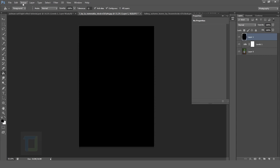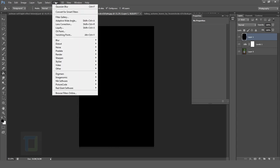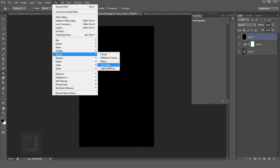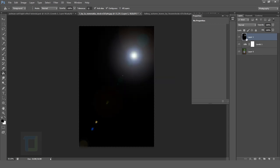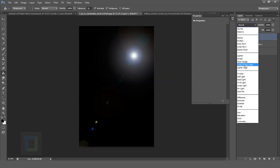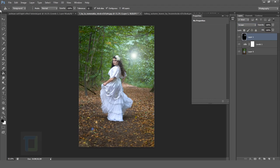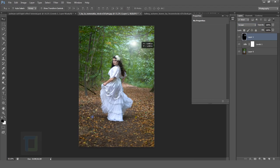After that go to filter, render and select lens flare. And select this third one 105mm prime and then hit ok, brightness is your personal choice. And then change the blending mode to screen. And then select your move tool from here and adjust it a bit up here, seems fine.